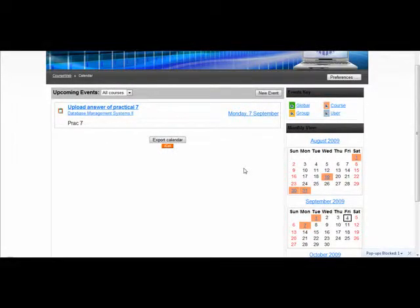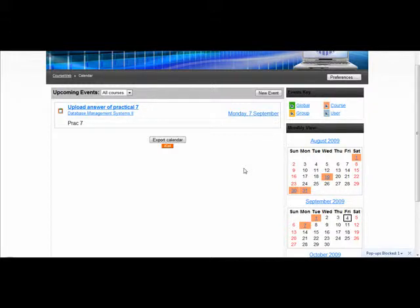Hi, in this video I will be explaining how to export a calendar file and import it into a Windows Calendar.